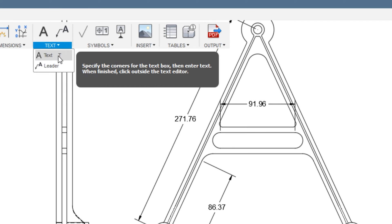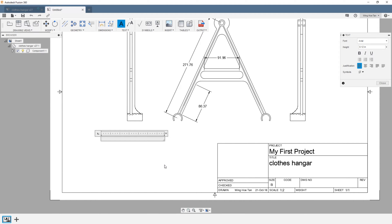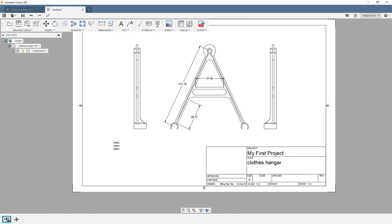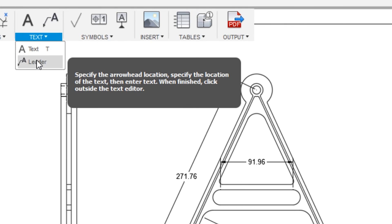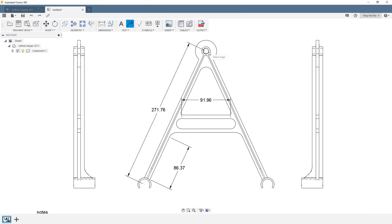Go to Text, Text to create a standalone text box. You can also create a text box with a leader that points to a certain feature in a drawing view.